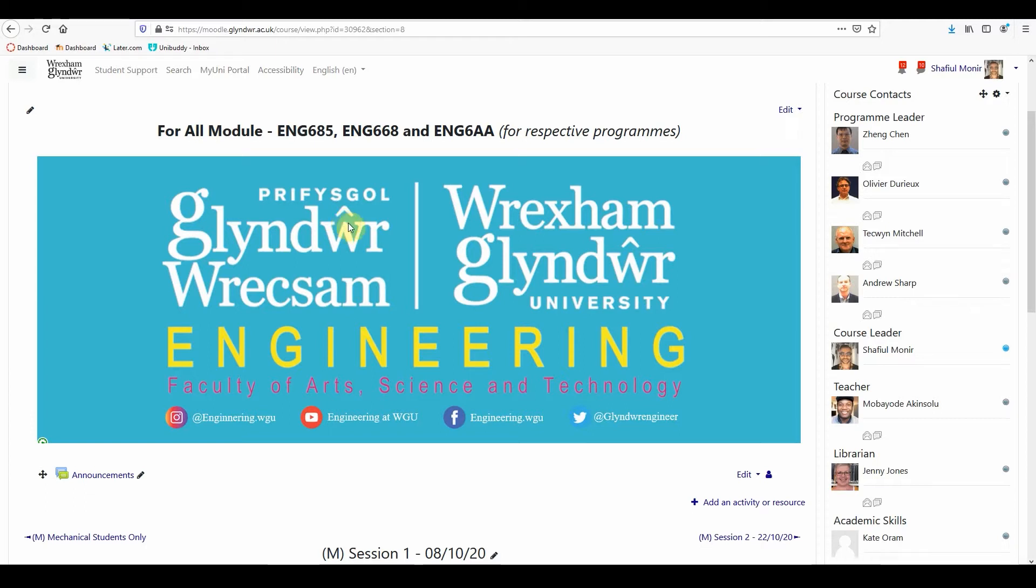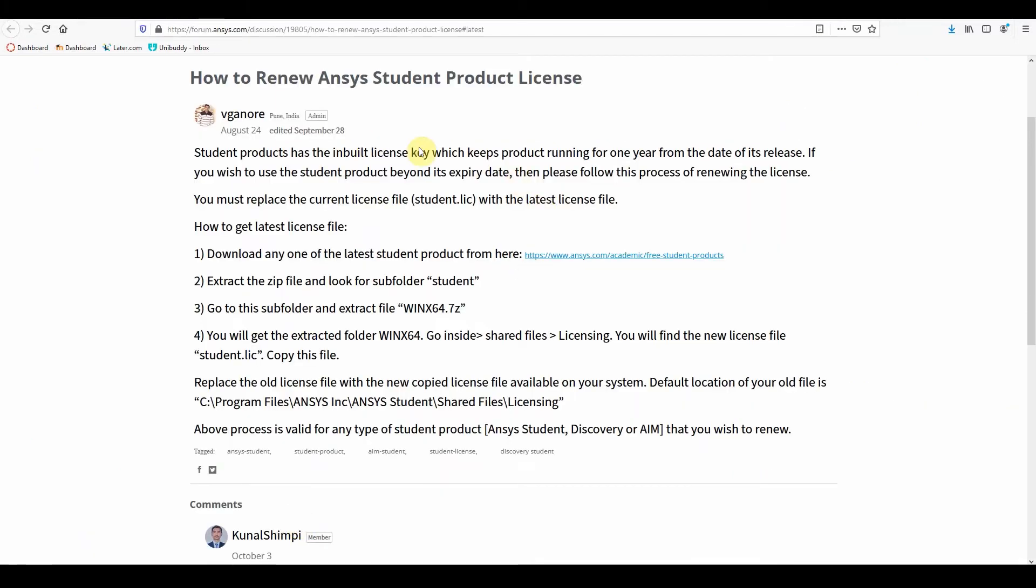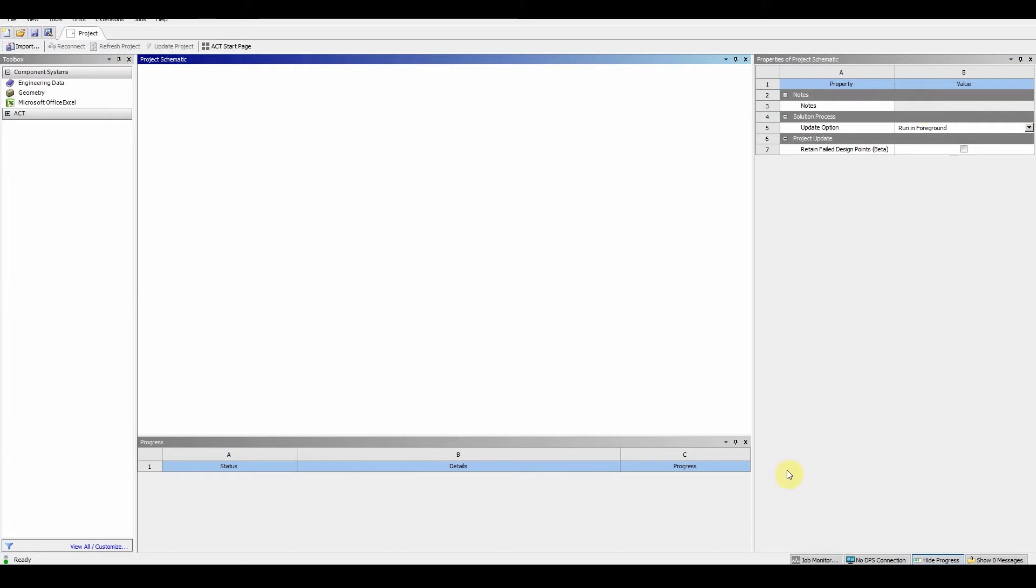The guidance from ANSYS is to download the 2020 version of ANSYS and extract the license files from the installation files and use that license for the 2019 version. If you've already downloaded the 2019 version of ANSYS, you may find that most of the components are hidden. This is a telltale sign that the license has expired.